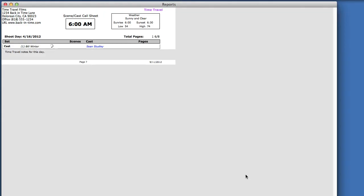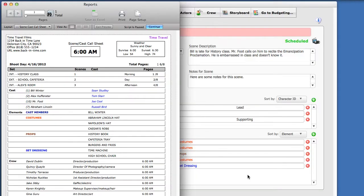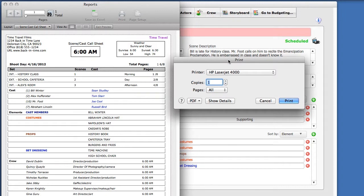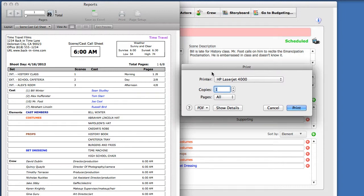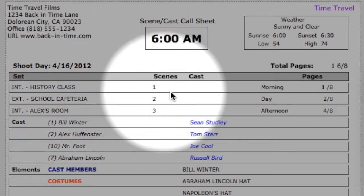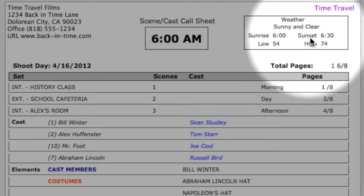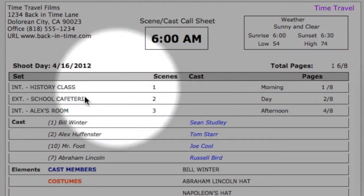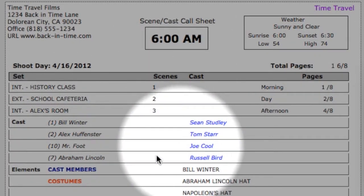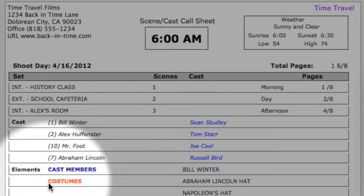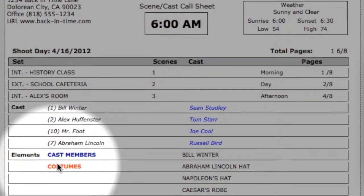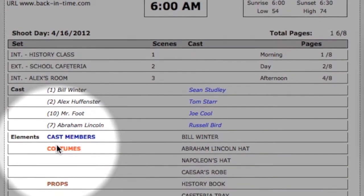Your Call Sheets will include the scene information, the call time in the header, and the weather information, the cast required for that shoot day, the elements, which you can suppress in Preferences if you do not want to print elements on a Call Sheet, and the crew and crew call times.